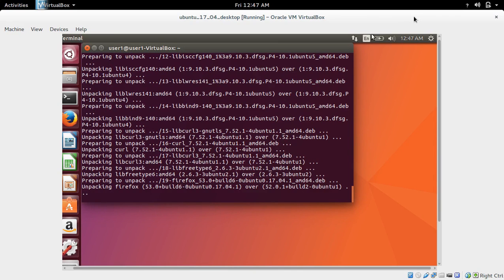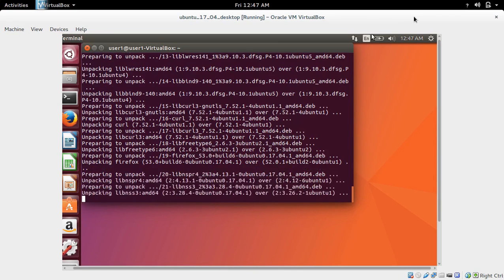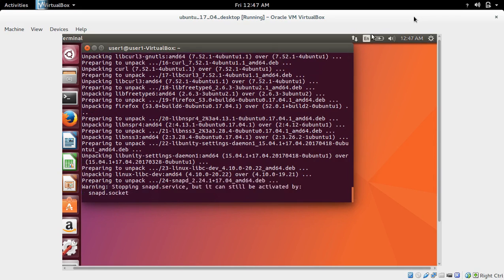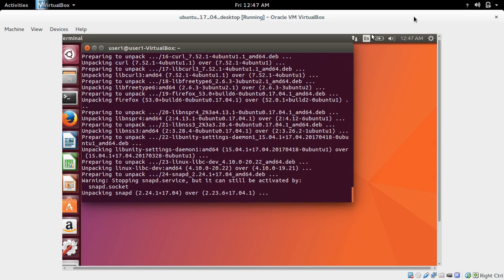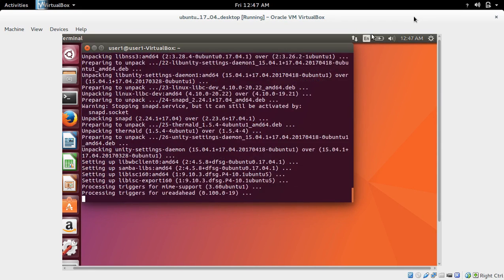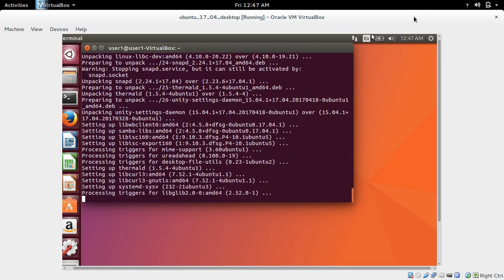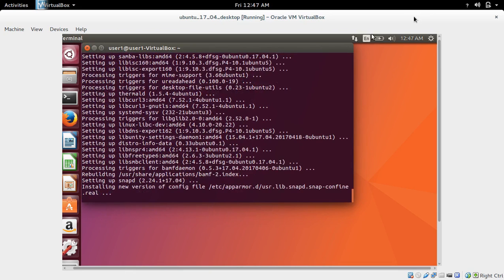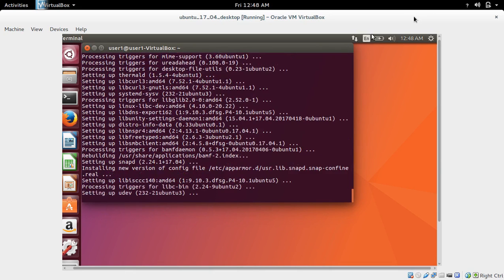These are the main two things we need to do after installing Ubuntu 17.04 or any other release. First you need to update, second you need to upgrade.